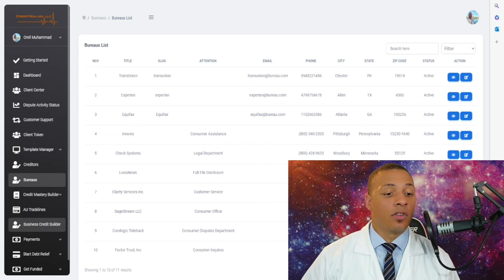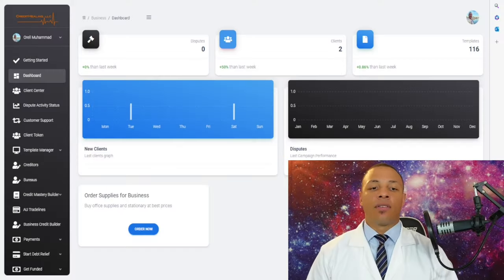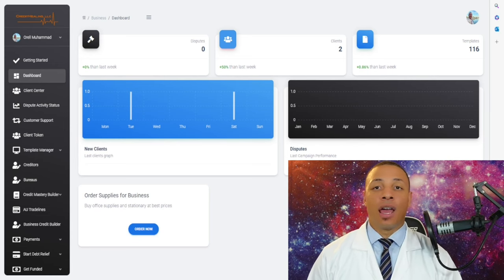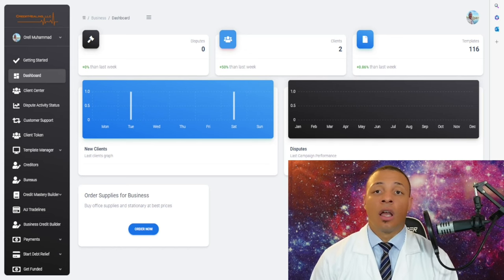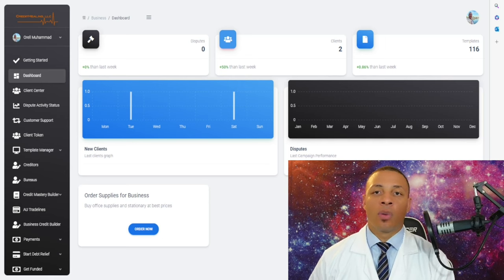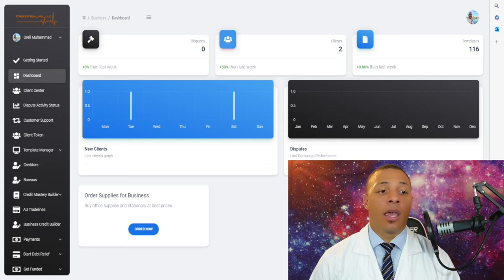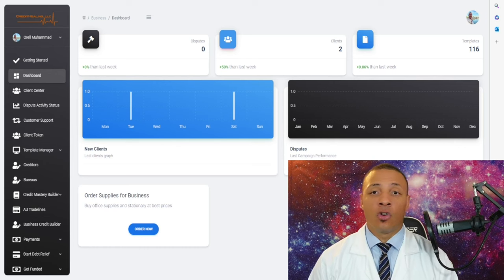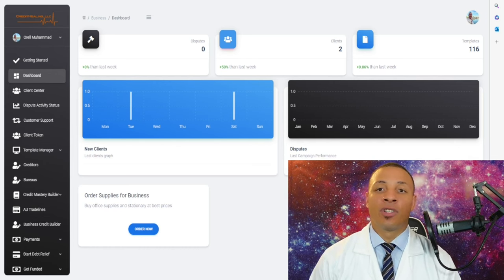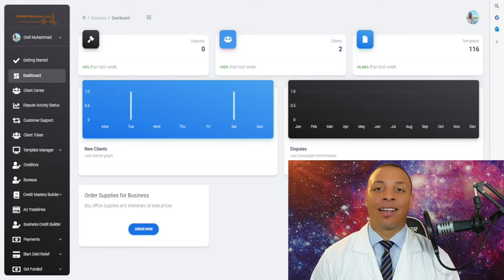We also offer funding and other services. That concludes our tutorial for CHESS. I hope you've enjoyed it and will utilize it to the best of your ability — we've worked very hard to provide this so you can optimize your business, expand, grow, make more money, help more people, and do the things you want to do in life. If you have any questions, feel free to reach out at credithealing@gmail.com. If you're ready to get started, go to the website we've provided and get started now. Peace.